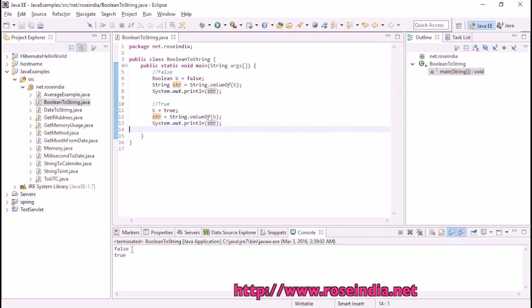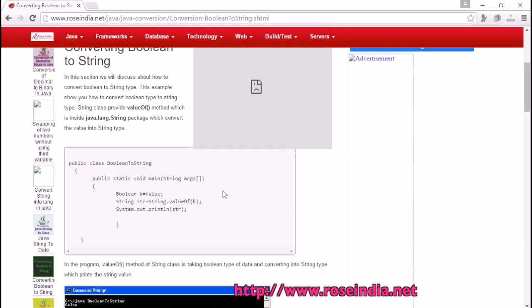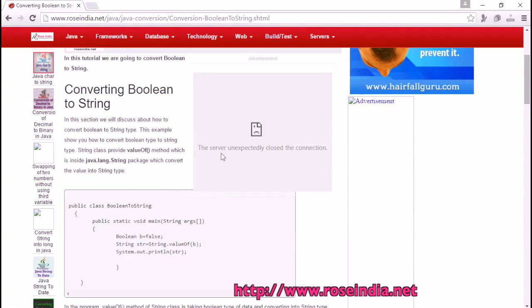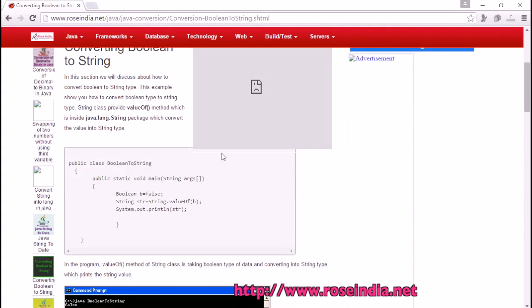Yes, it shows false and true. So you learned how to convert boolean to string. You can visit our website and learn from these tutorials. Thanks for watching the video and subscribe to our channel.